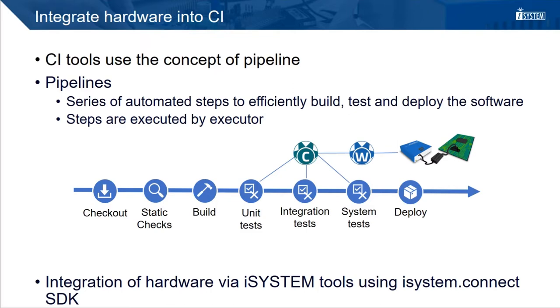A pipeline is a series of automated steps to efficiently build, test and deploy the software. These steps are executed on so-called executors. Sometimes also the term agent is used.